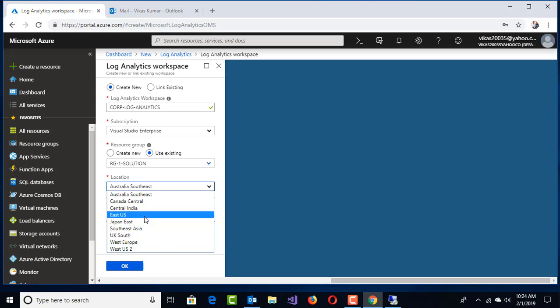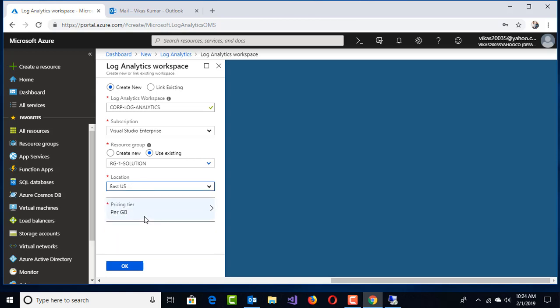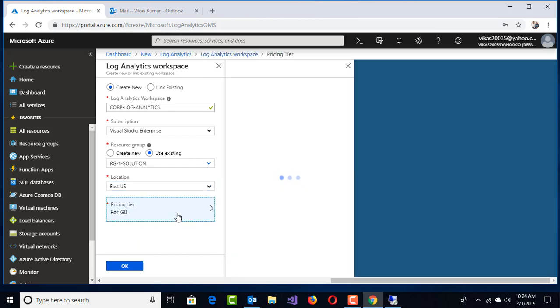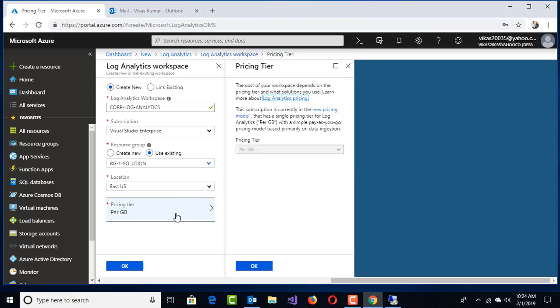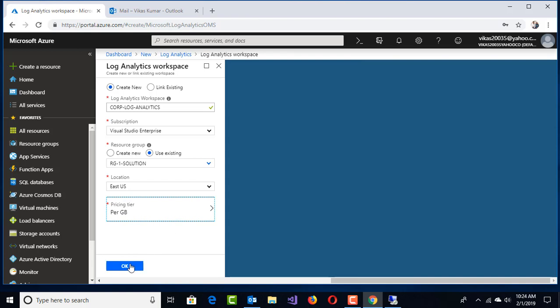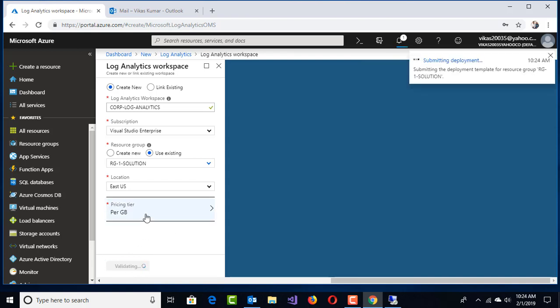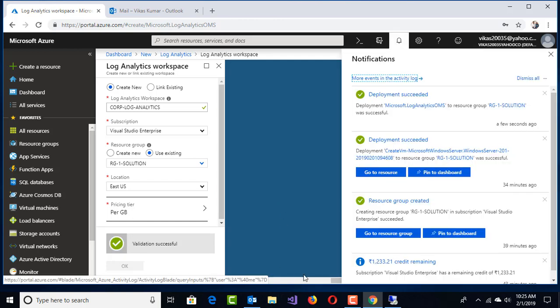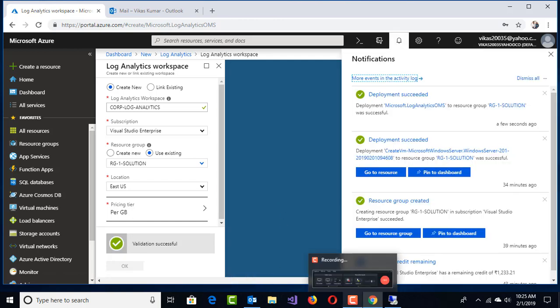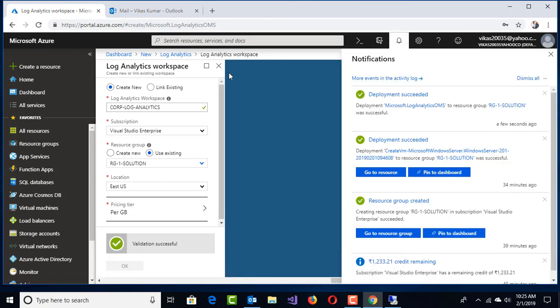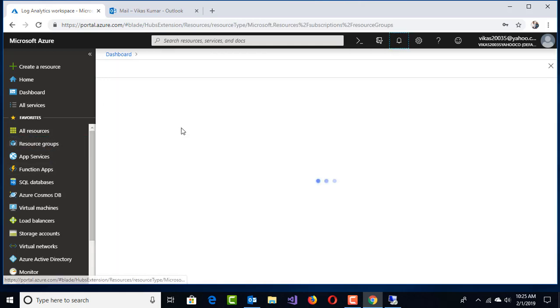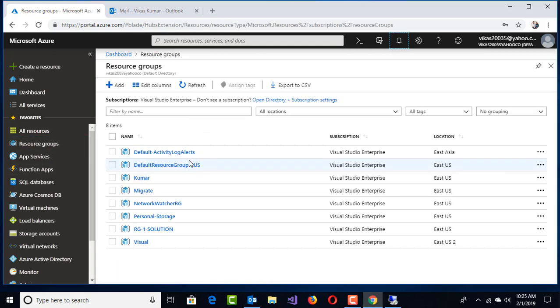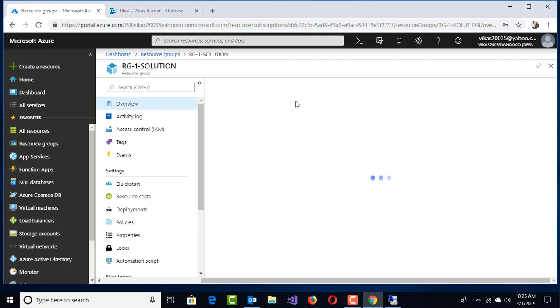Select the existing resource group RG1-Solution. Right now this new feature is available in specific regions only, including East US and a couple of other regions. The pricing tier will be per GB. I'm creating this Log Analytics workspace. It takes a couple of minutes to create. Deployment succeeded.